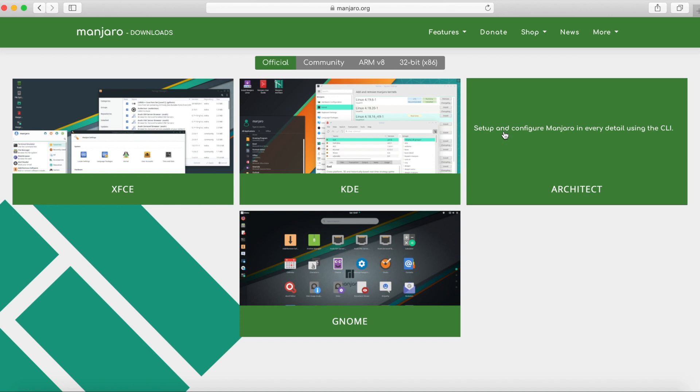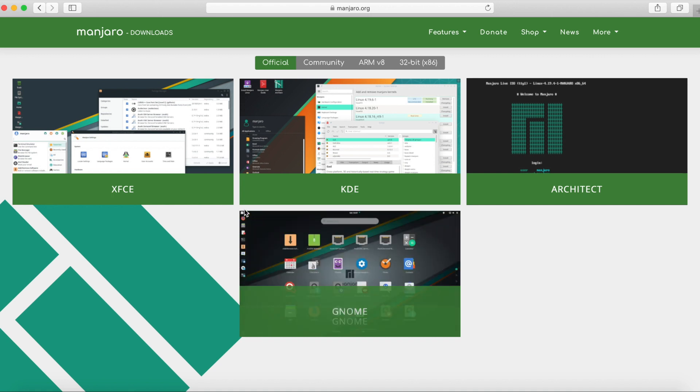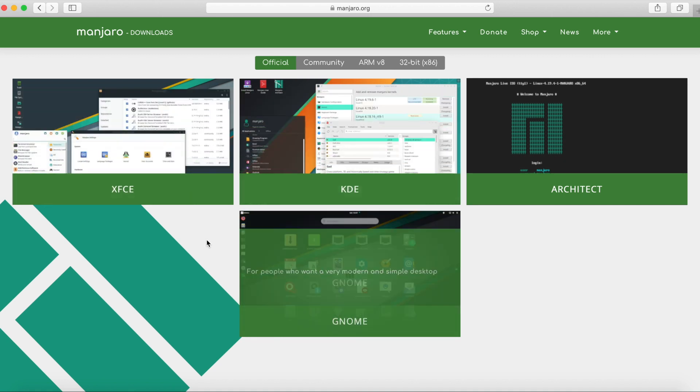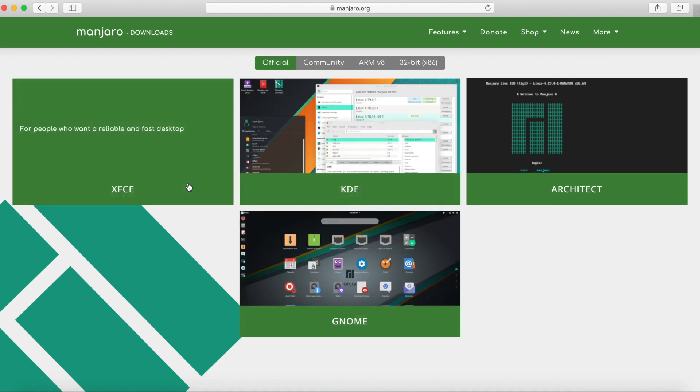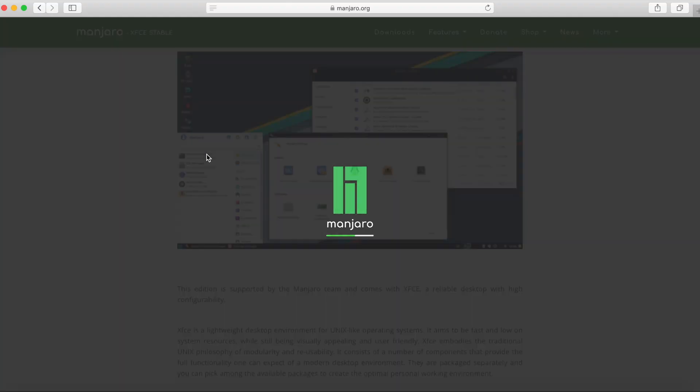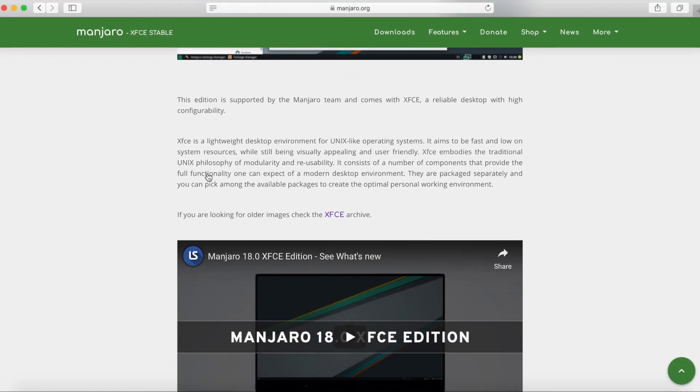Architect set up and configure Manjaro in every detail using the CLI and GNOME for people who want a very modern and simple desktop. Most people are probably going to go between these three. I'll go ahead and just install a reliable and fast desktop. I'll do XFCE. Click on that.